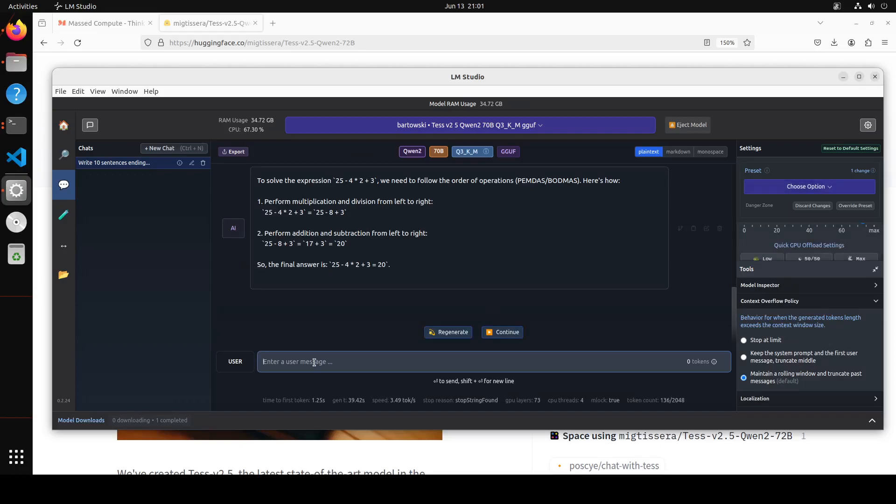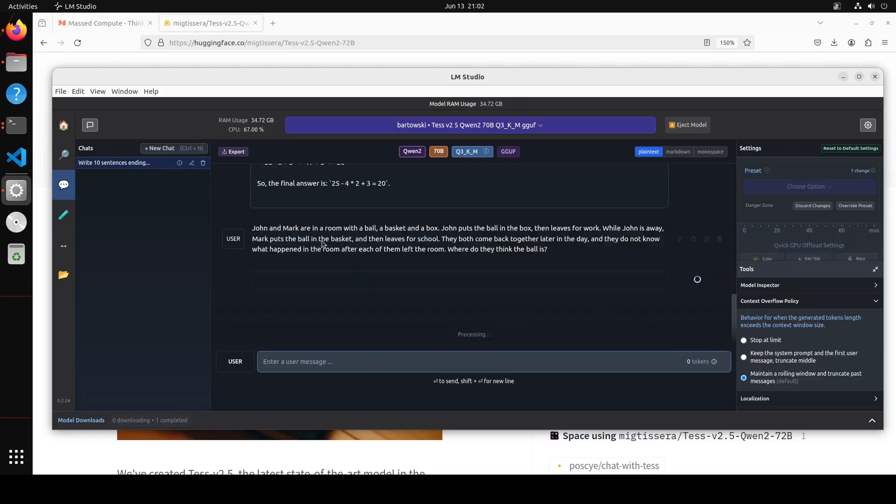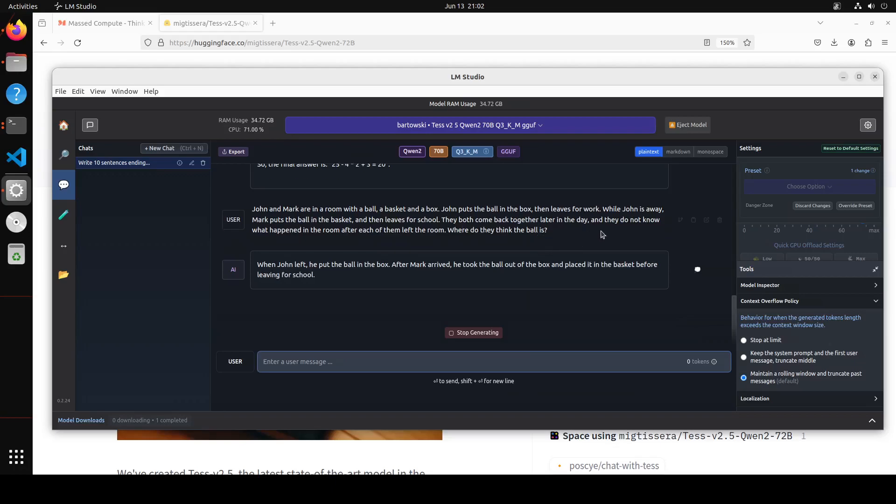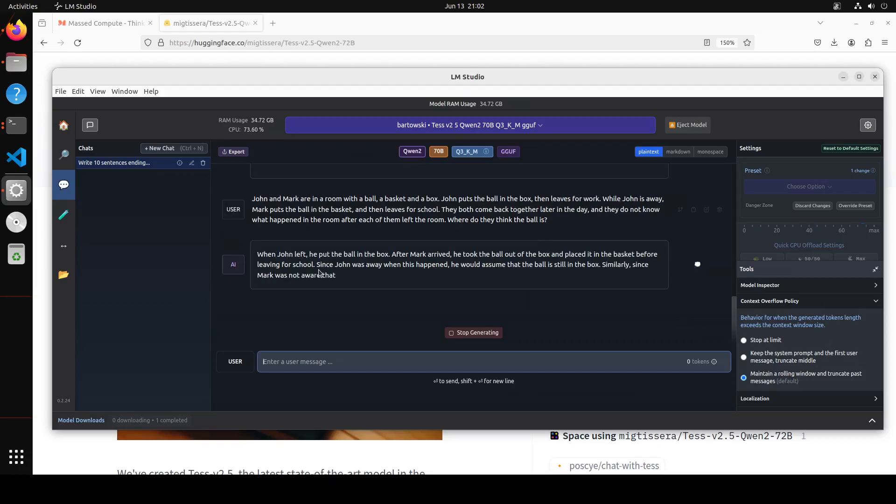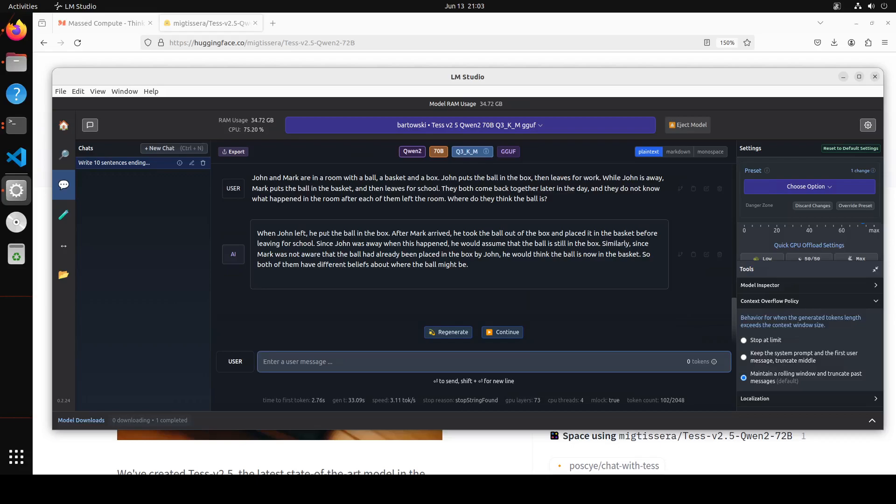Let's check out our reasoning question now. In this one I'm asking: John and Mark are in a room with a ball, a basket, and a box. John puts a ball in the box and leaves for work. While John is away, Mark puts the ball in the basket and then leaves for school. They both come back together later in the day. Where do they think the ball is? Now wow, okay, look at the reasoning of the model. It is just rephrasing what happened and then let's see what model thinks where the ball is. The model seems very diplomatic - it hasn't given me a very definite answer, but it has still managed to give us an answer where it has specified both parties.